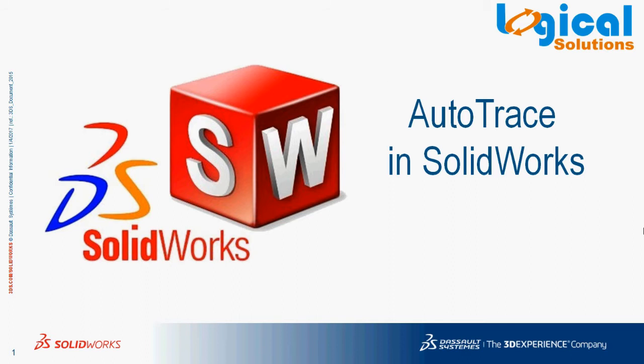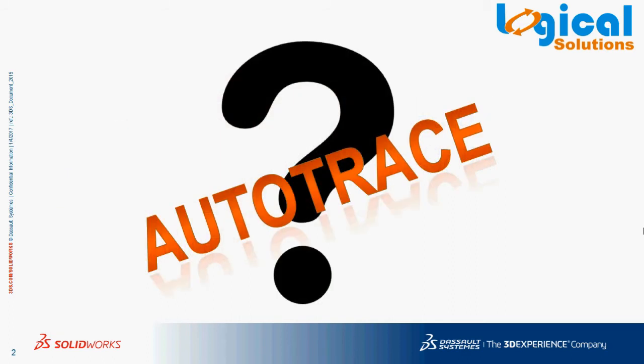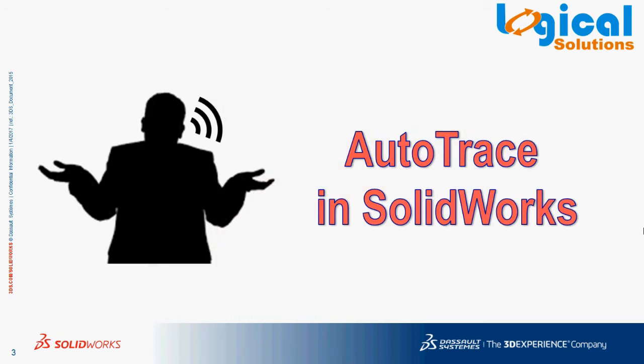But what is AutoTrace? Have you ever heard of this AutoTrace in SOLIDWORKS? Here is the answer.